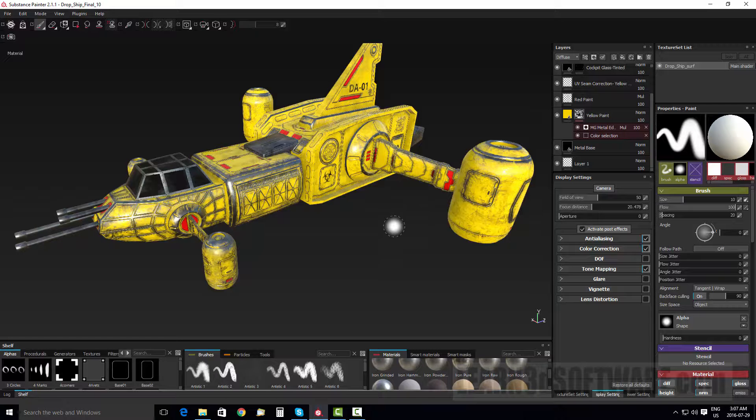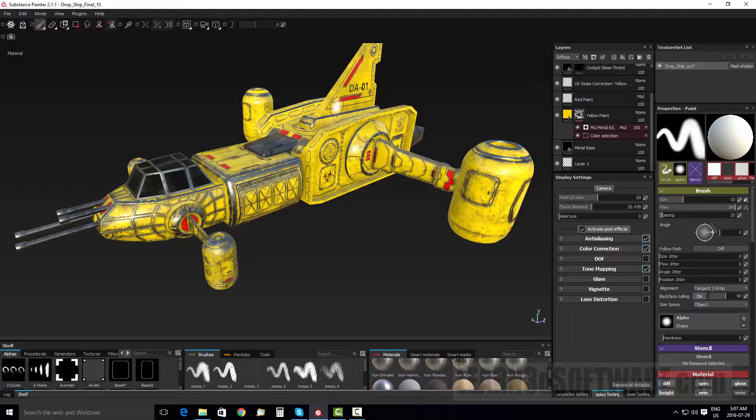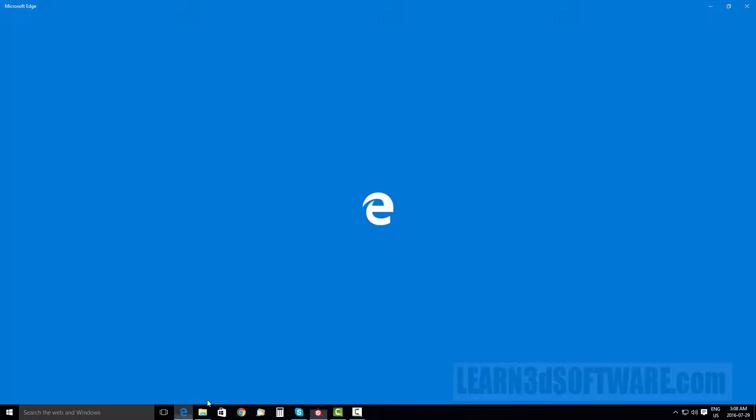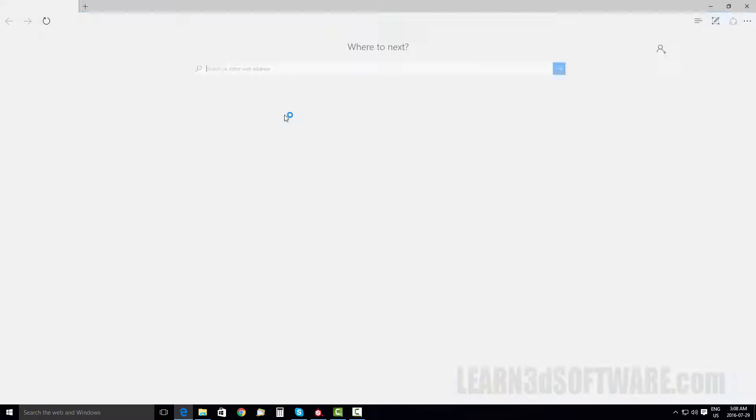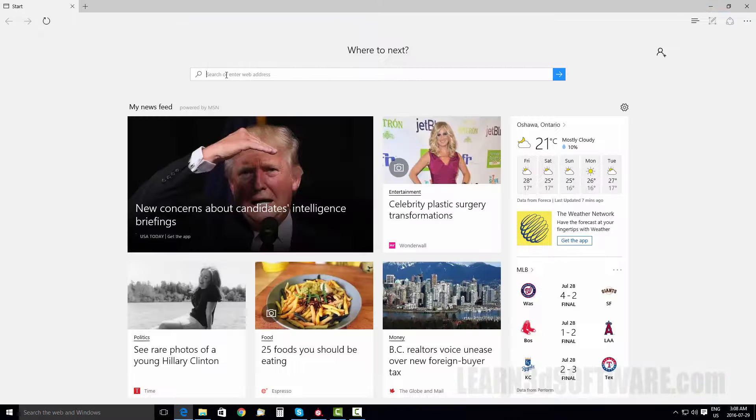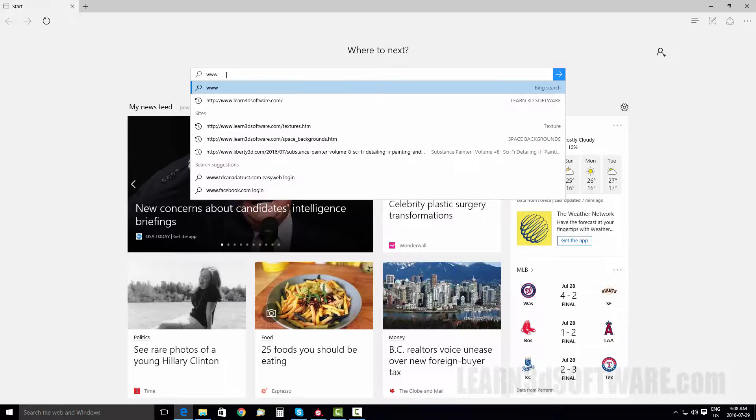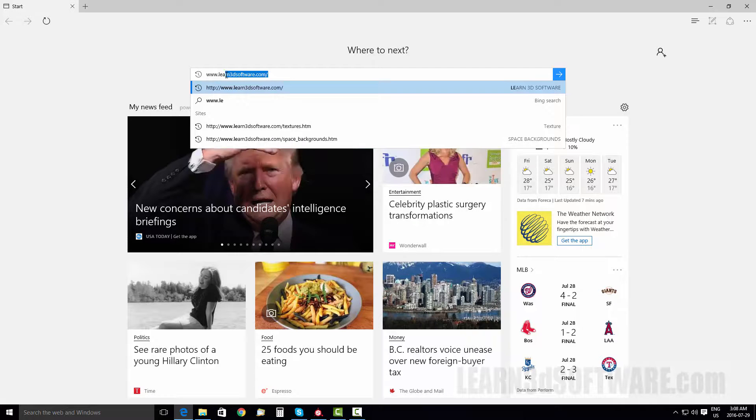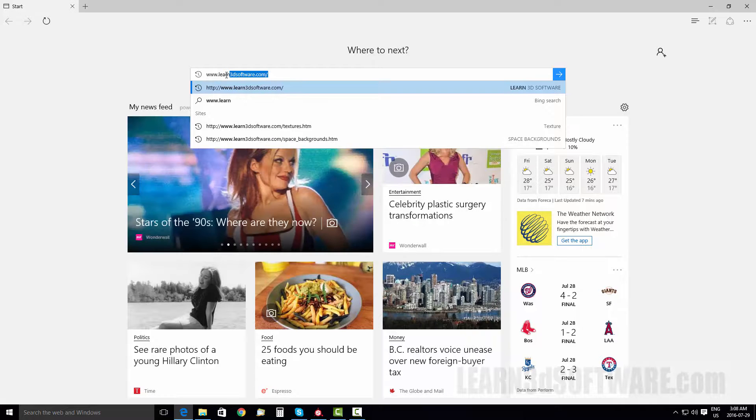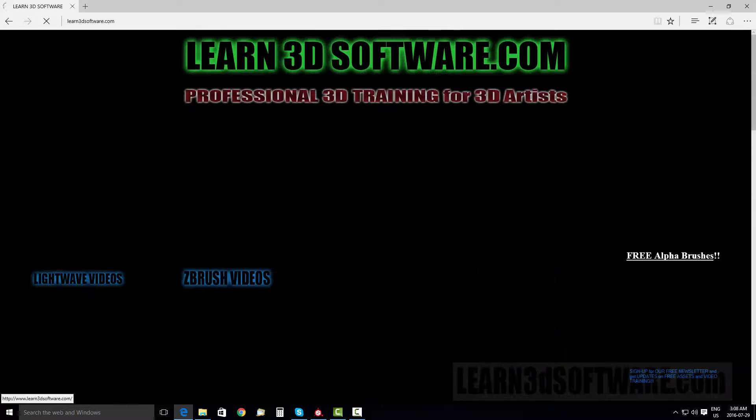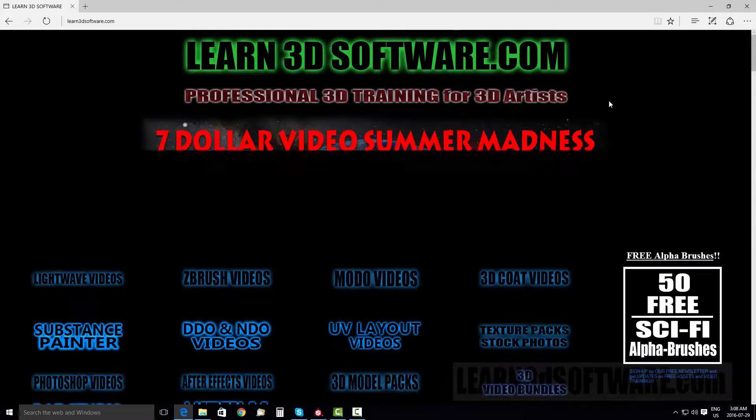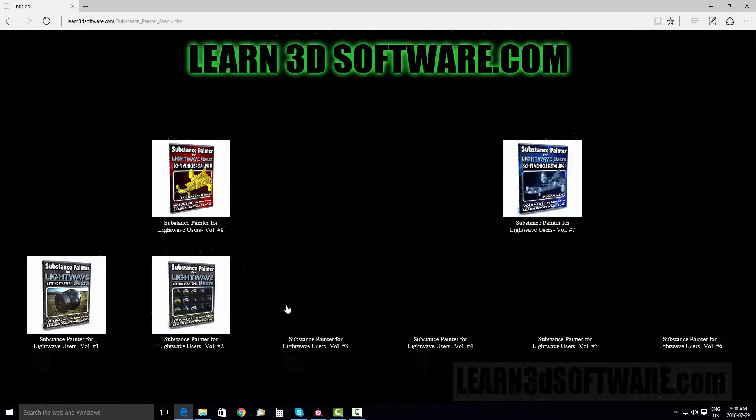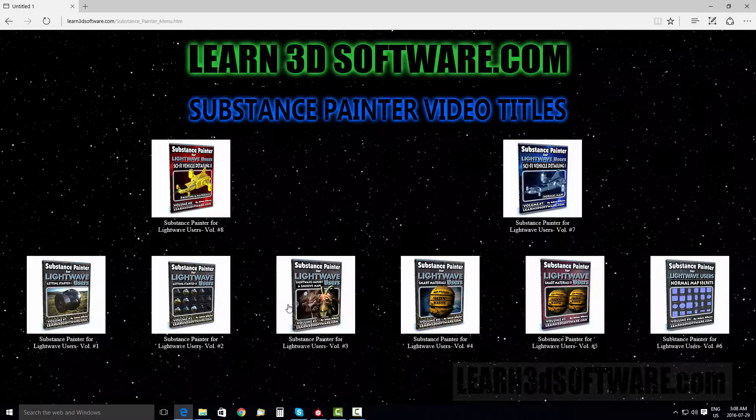So if you're interested in watching this tutorial, all you got to do is just go to www.learn3dsoftware.com and under Substance Painter.